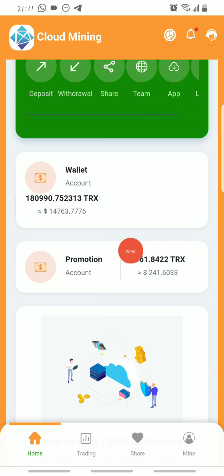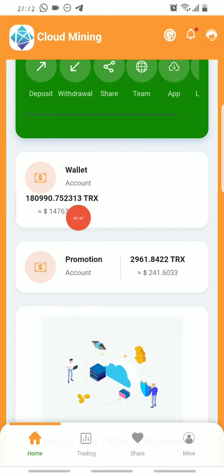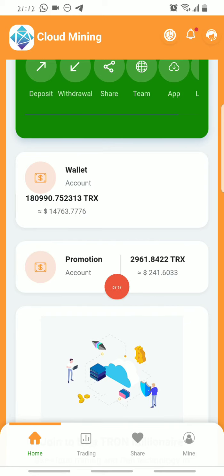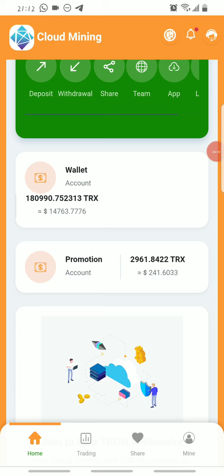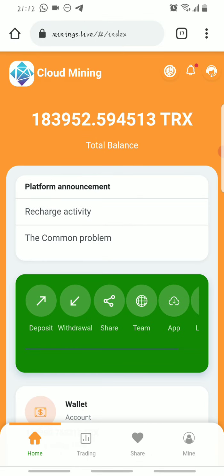You can withdraw from the promotion account unlimitedly — there is no withdrawal limit on it. The only limit is on the basic account, where you can only withdraw three percent of your total deposit daily. From the promotion account you can withdraw everything without any hold-up. You earn Tron into your promotion account from deposit rewards: when any referral on any level makes a deposit, you get fifteen percent from level one's deposit, ten percent from level two's deposit, and five percent from level three's deposit.